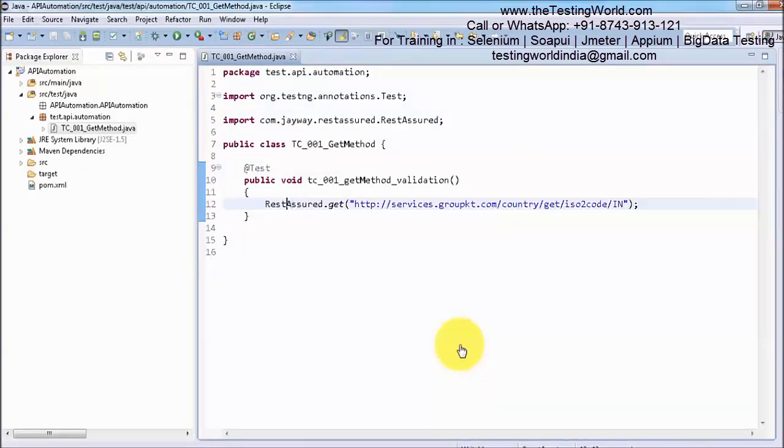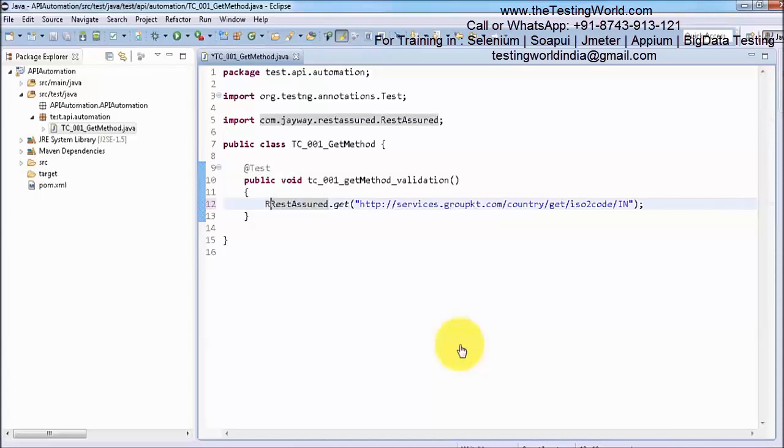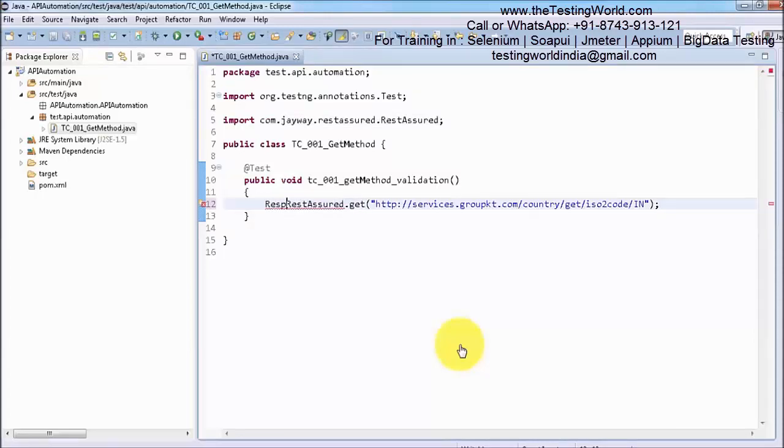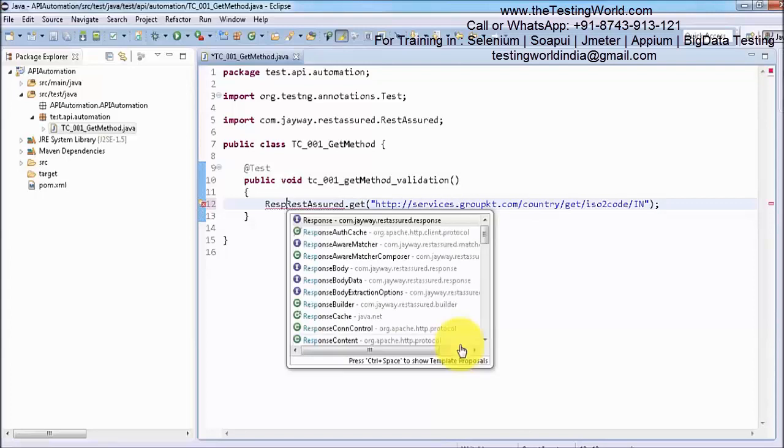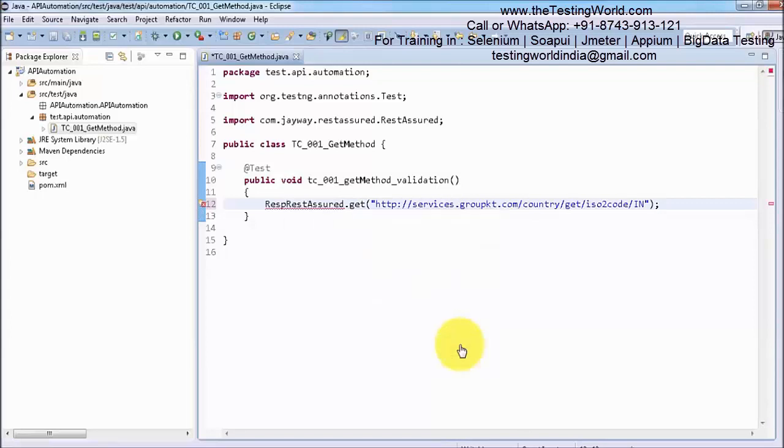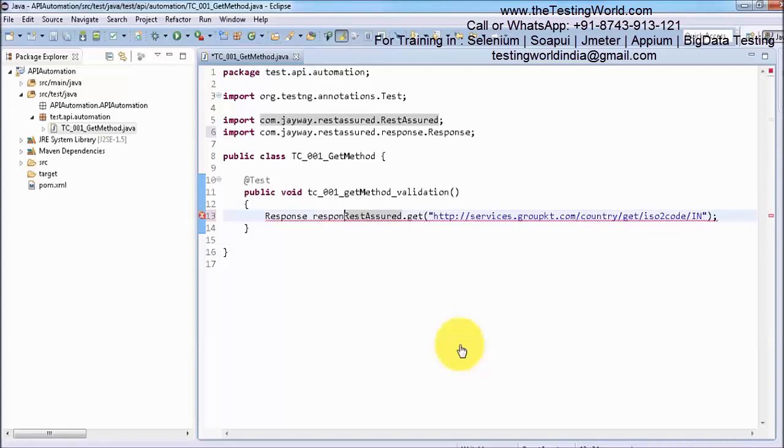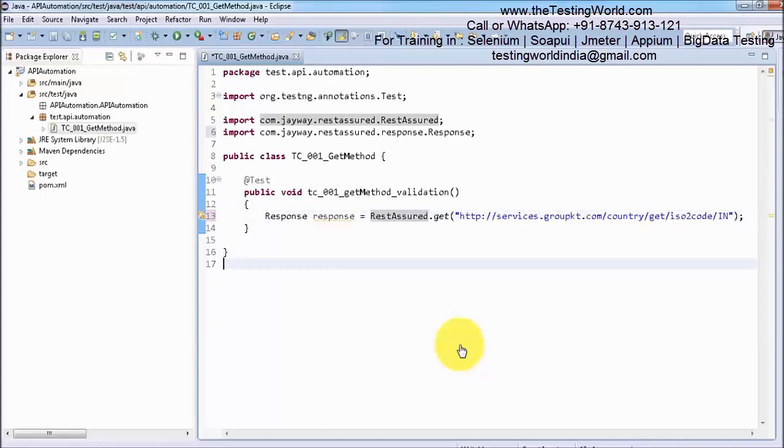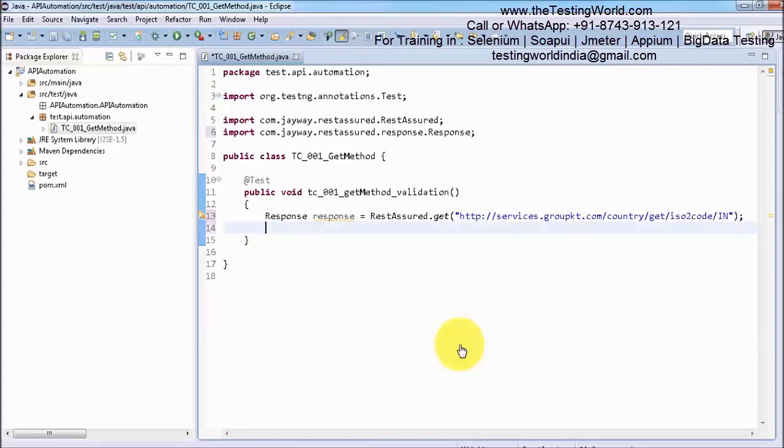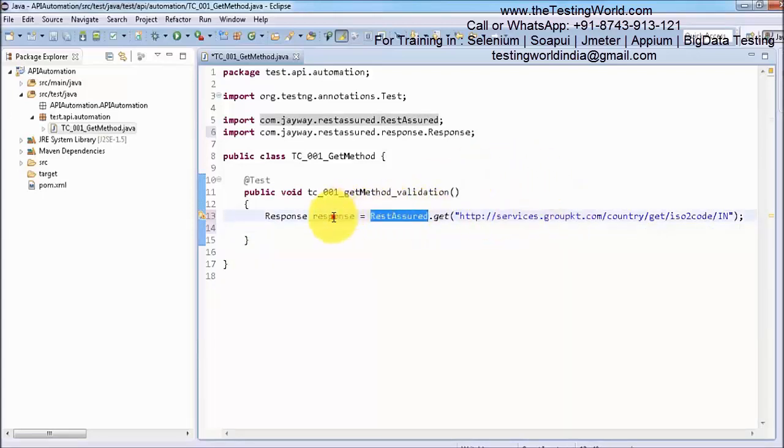Whenever we hit any URI we are going to get some response. Whatever response we are getting from the server, we are going to store in this response object. We are calling a static method using the class name. It is going to return the response which is saved in this response object.